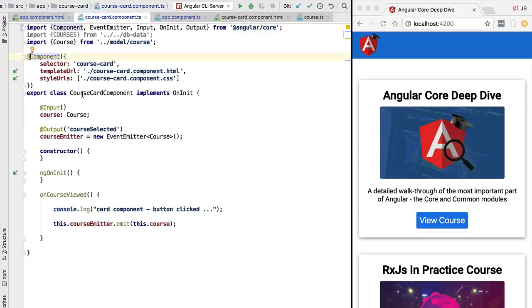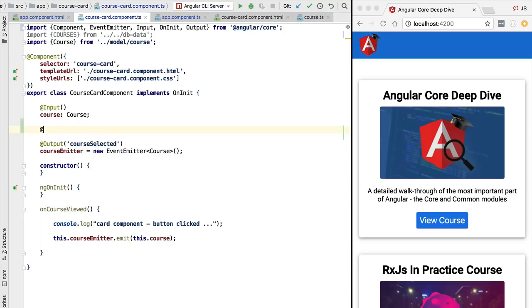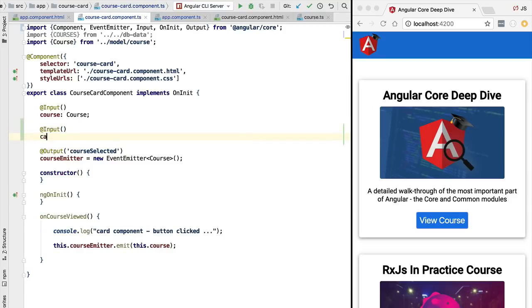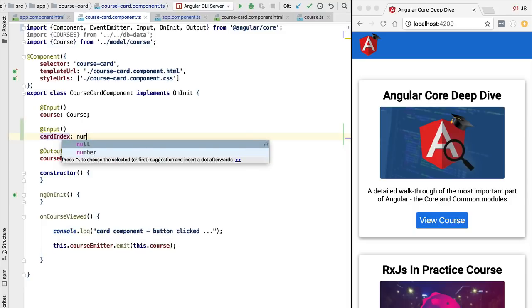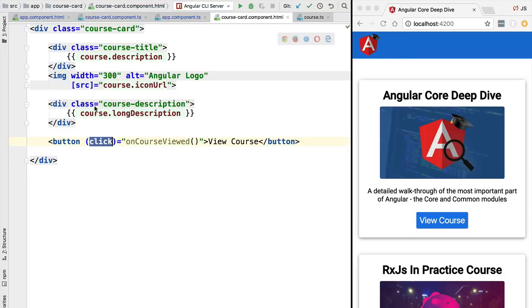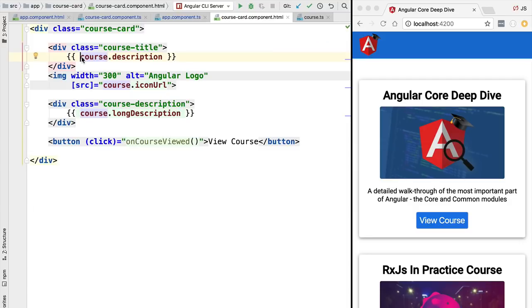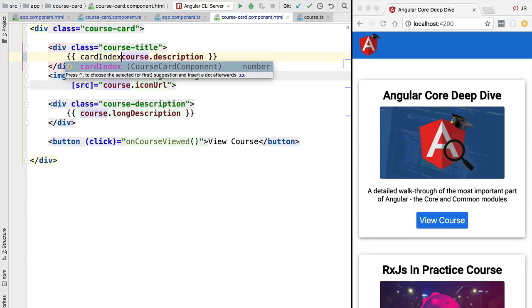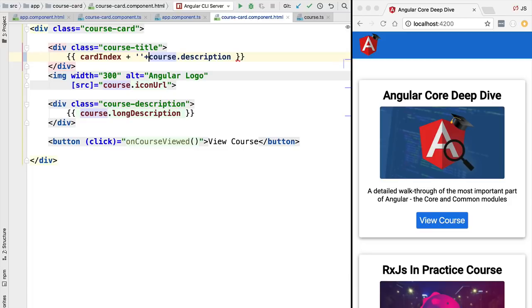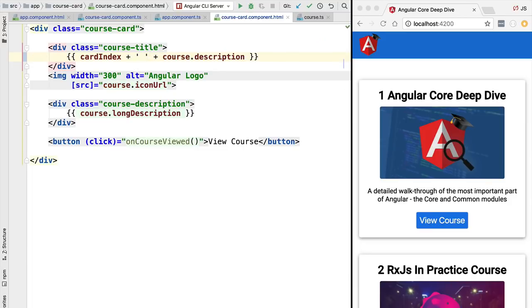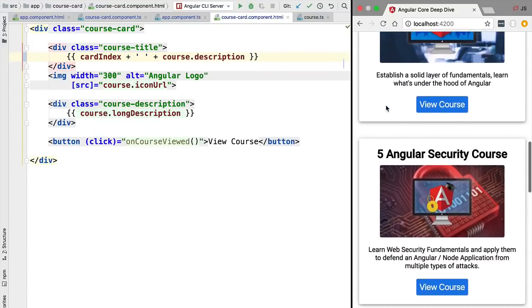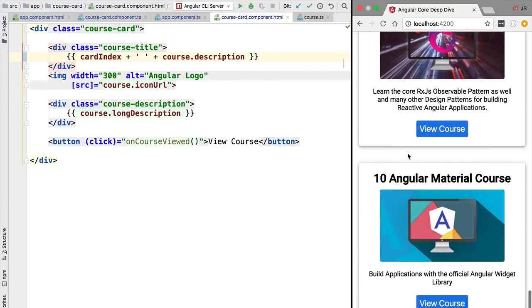We move into the card component and create another input called cardIndex of type number. In the template, just before the course description, we add the cardIndex followed by a space and concatenate the course description. After reloading, we can see the numerical values 1, 2, 3, and so on, all the way up to 10.